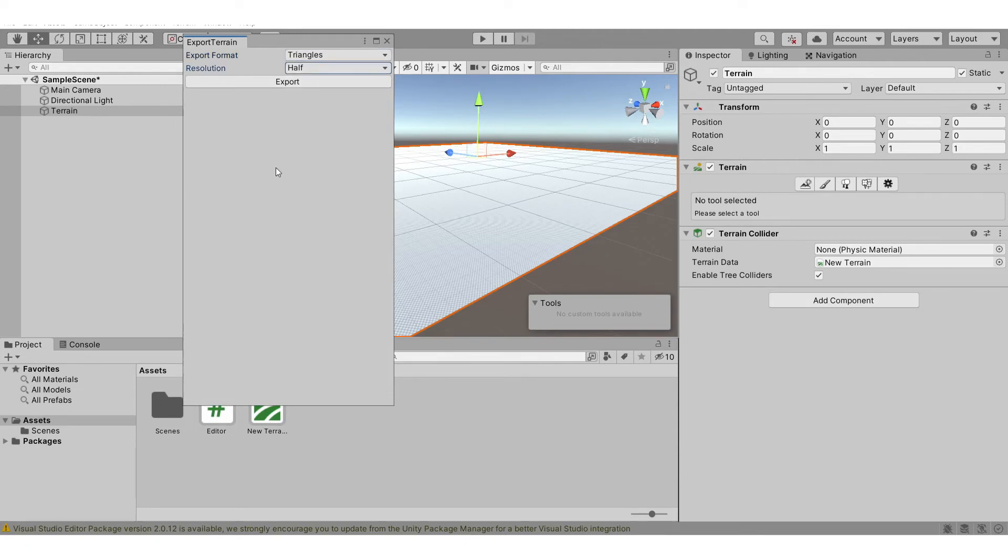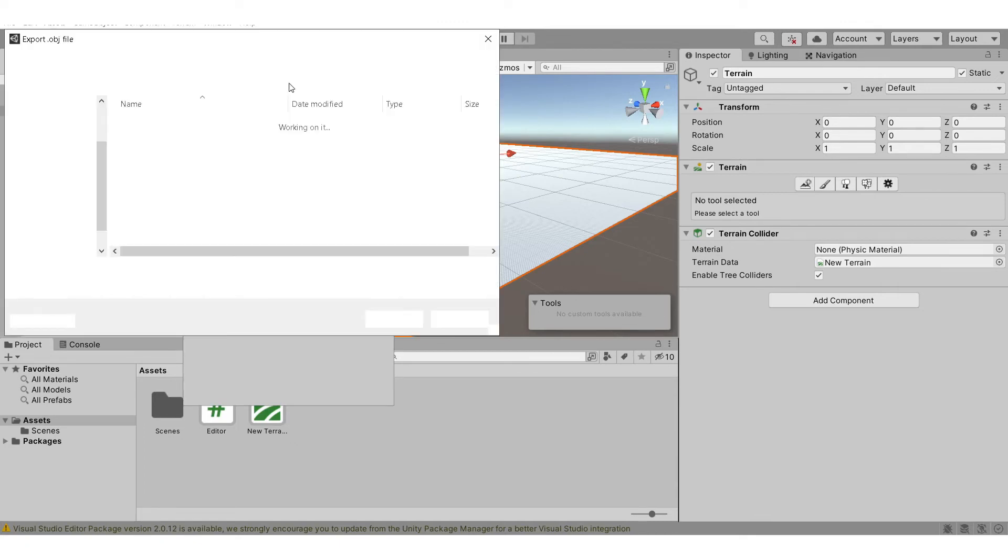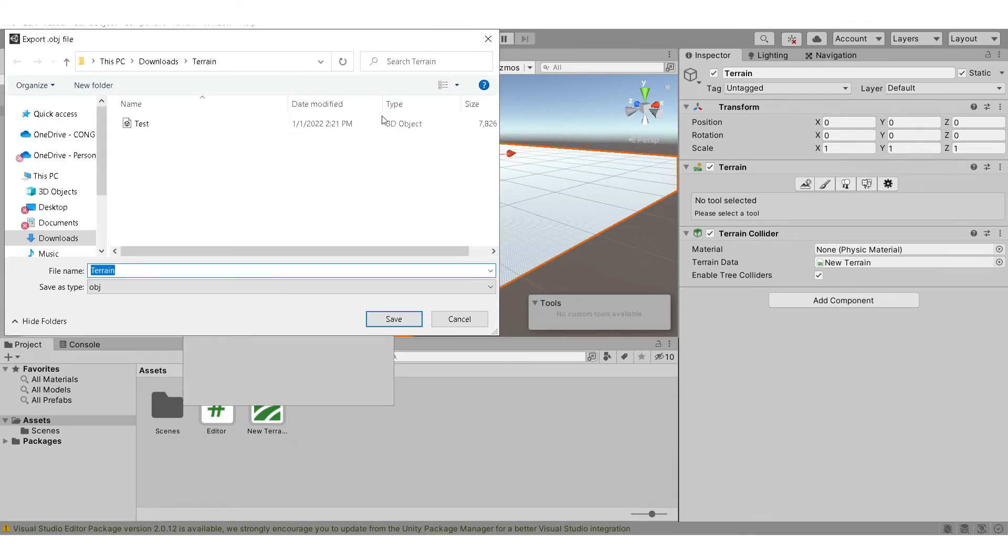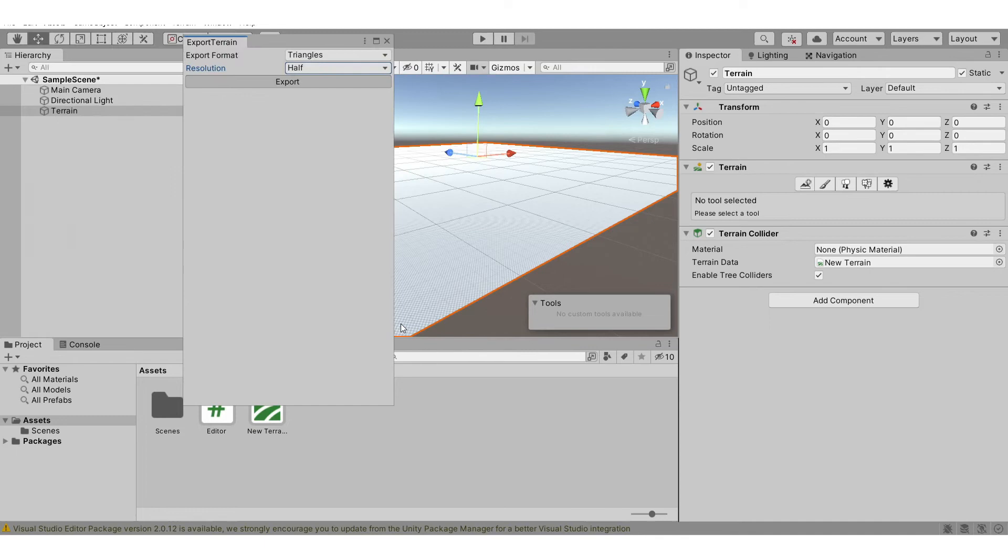Let's export this. Now you just need to select your directory that you want to save your file in and hit save.